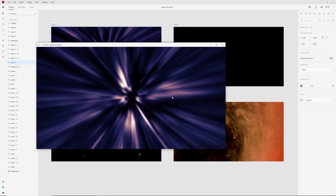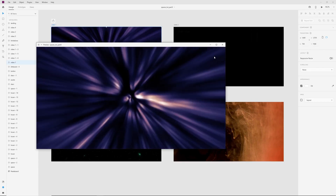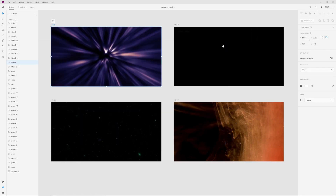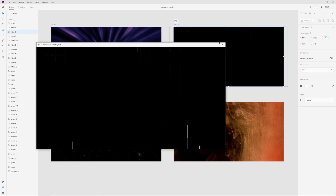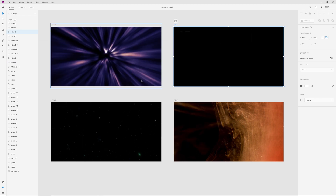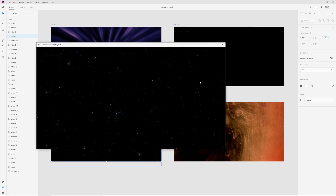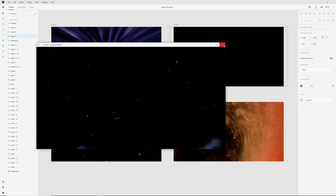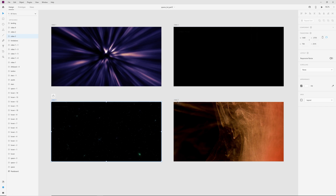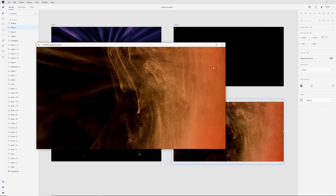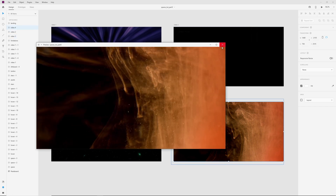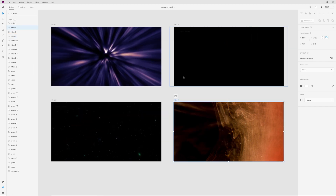Hi everyone! Today we will add videos to a project for a more interesting effect. All links for this video you can find in the description. Now let's see what we know about videos in Adobe XD.